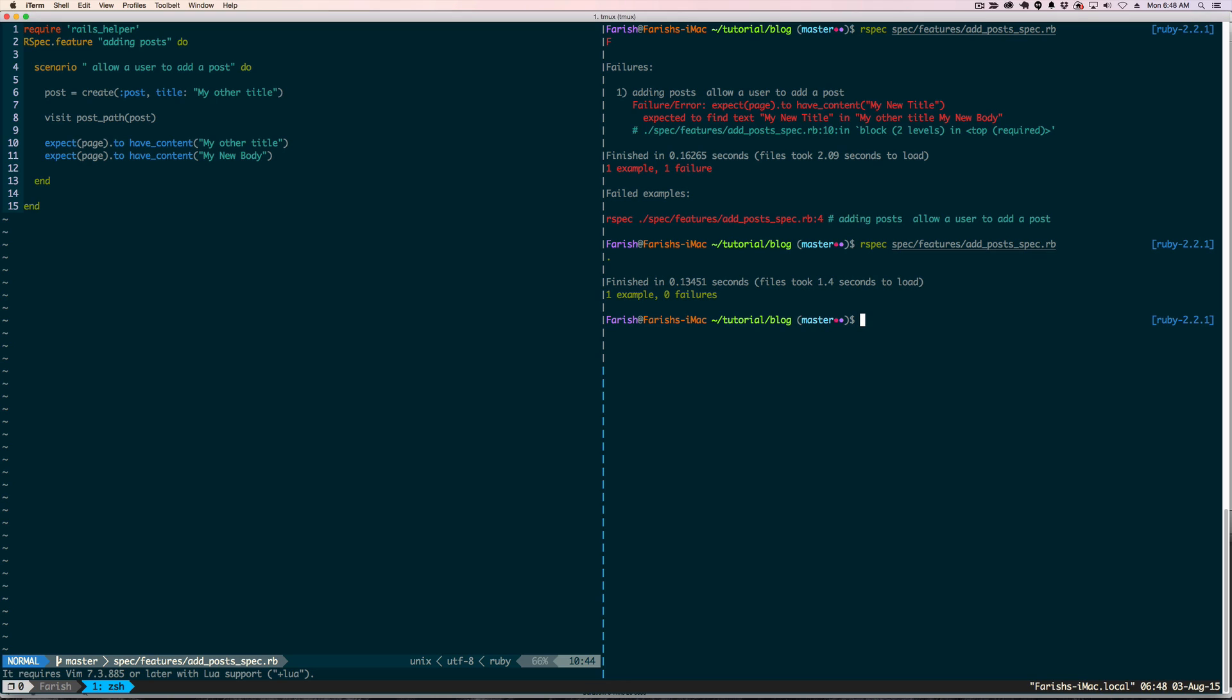A couple things I want to point out: One advantage, other advantages of using a factory over a fixture is if you make changes to your model. In a fixture, you may most likely have to rewrite all your fixtures. With a factory, that's not necessarily the case, you can work around that. The other thing is, let's say you wanted to create randomized data for either testing purposes or to see what your website looks like in production with lots of data.